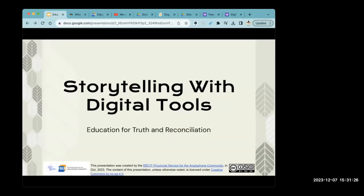Thank you for joining us today for our presentation or workshop on storytelling with digital tools. We are going to jump in because we have quite a bit of content to cover within an hour, and it's really important to us that we get time to talk and share at the end, because I think that's where a good portion of our learning comes from.